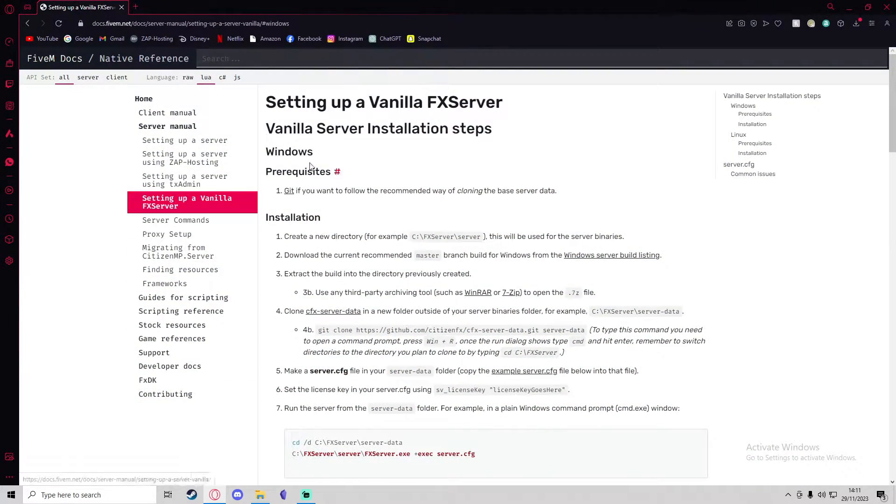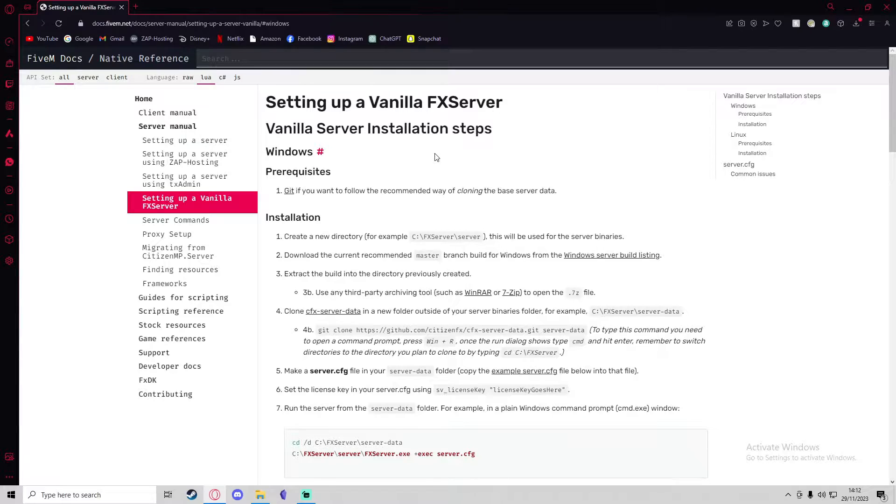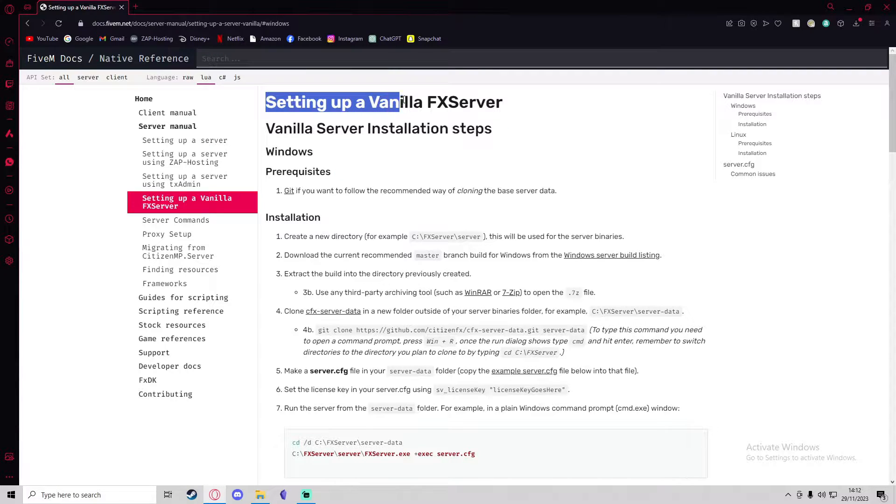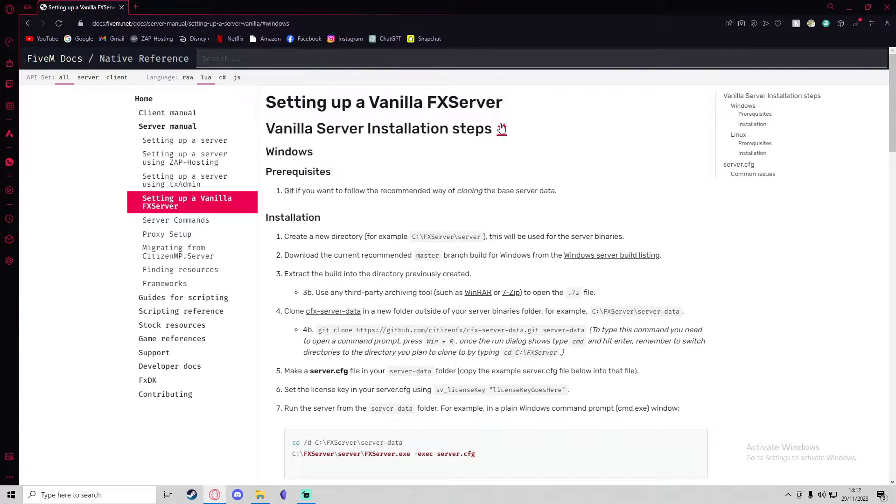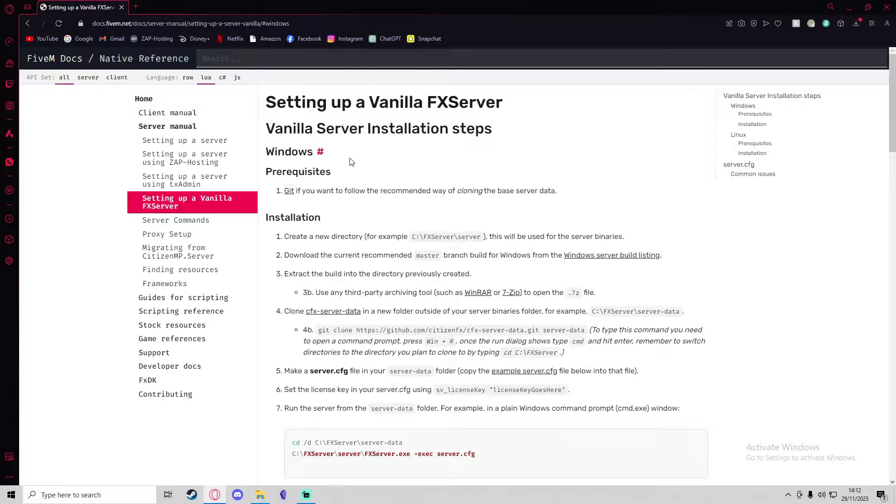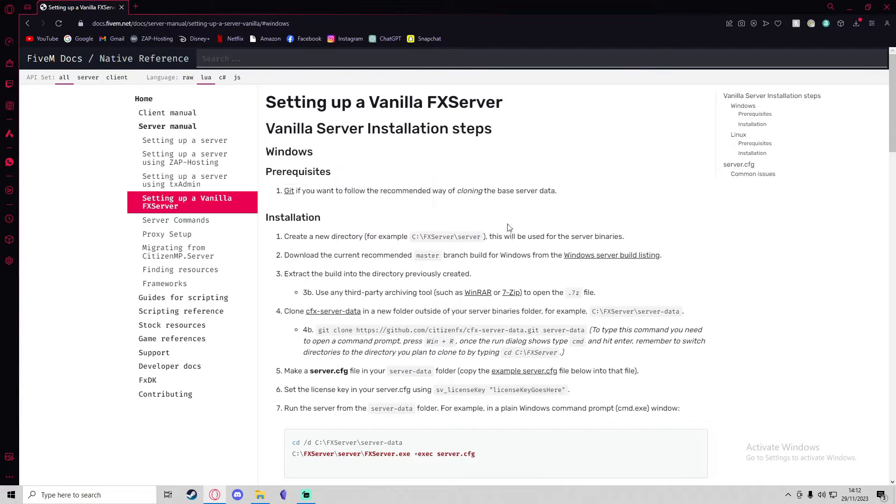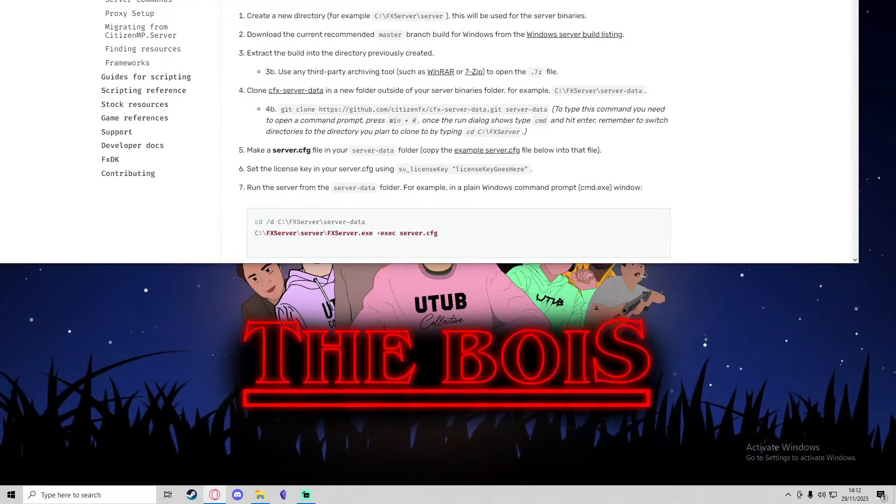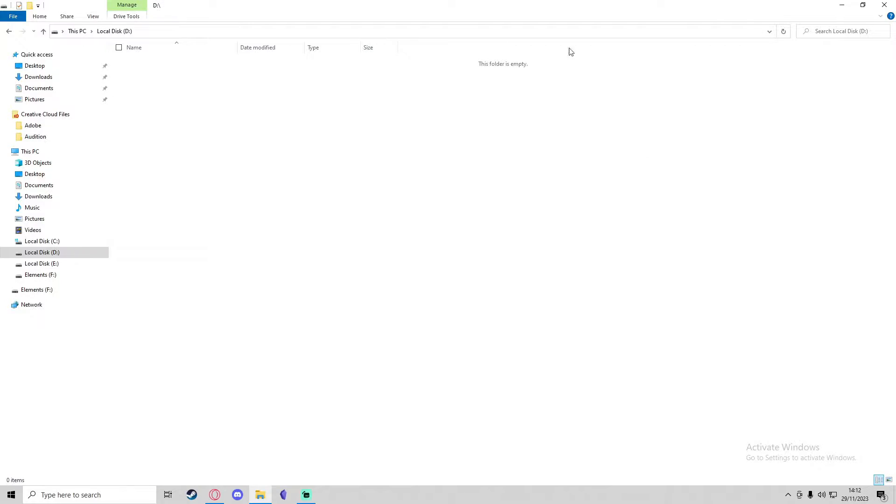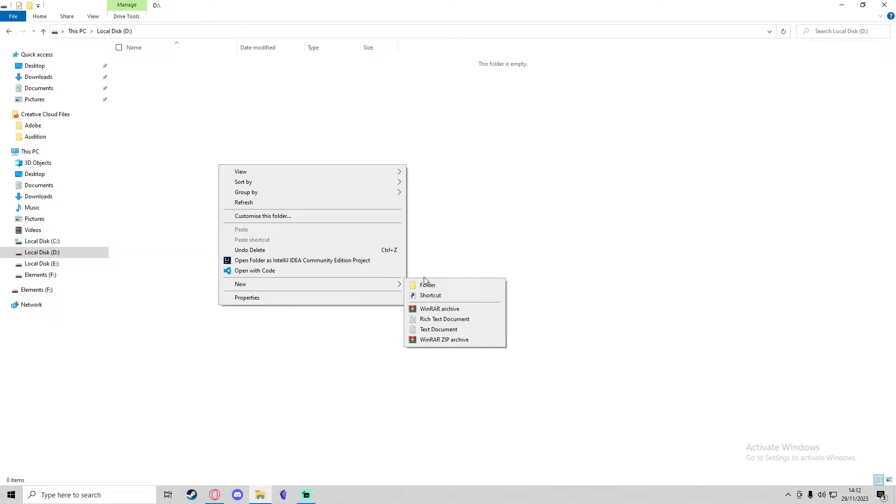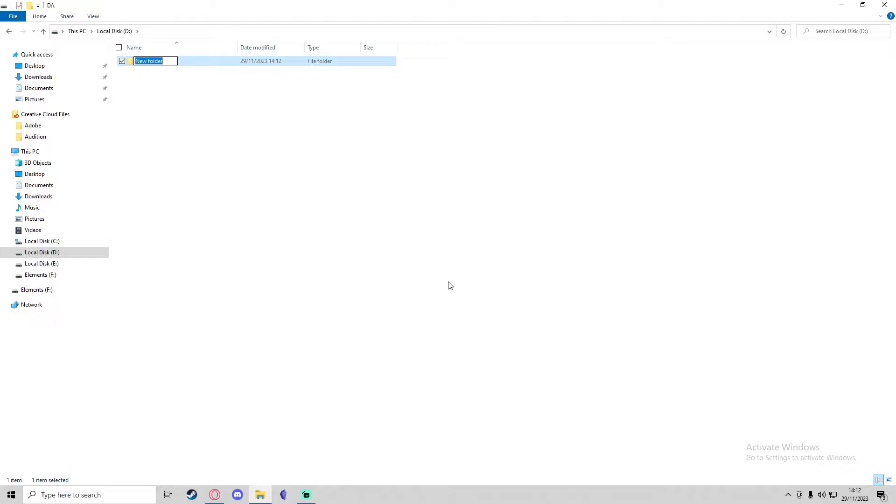First of all, we're going to head to the 5M docs where the guide for setting up a vanilla FX server is located. The first step is creating a new directory. We're going to head to our directory of choice. I'm just going to use my local disk D. In here, I'm going to create a folder and call it 5M.